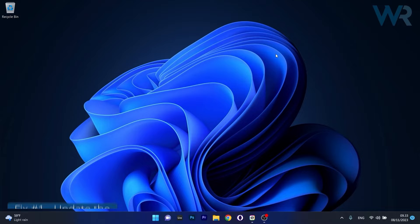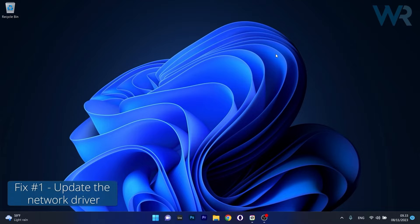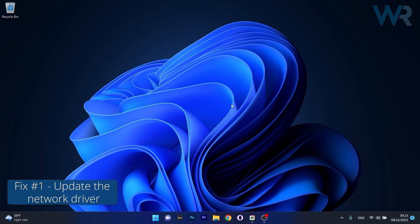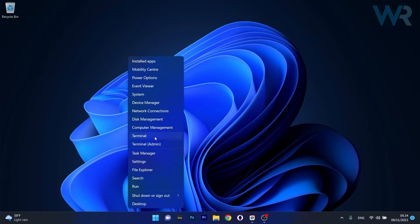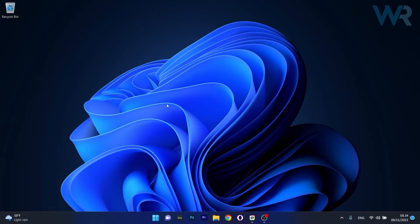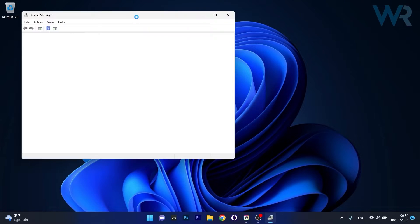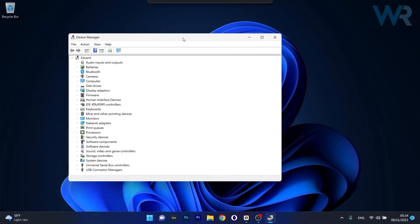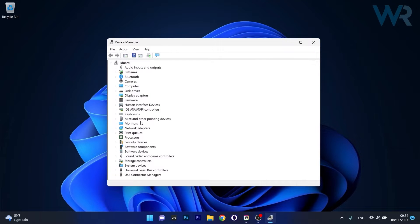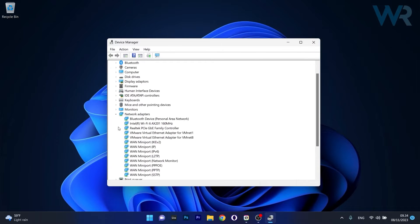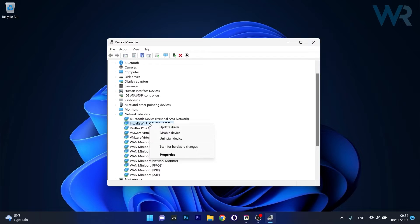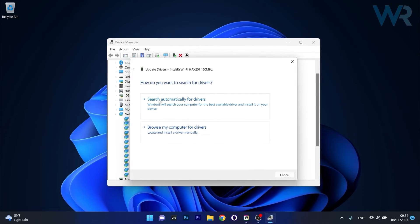So the first solution that you should always take in consideration is to update the network driver. Now to do this right click the Windows button then select Device Manager from the list of options. In here in the Device Manager window make sure to expand the Network Adapters section and afterwards right click on your problematic device and select the Update Driver option.